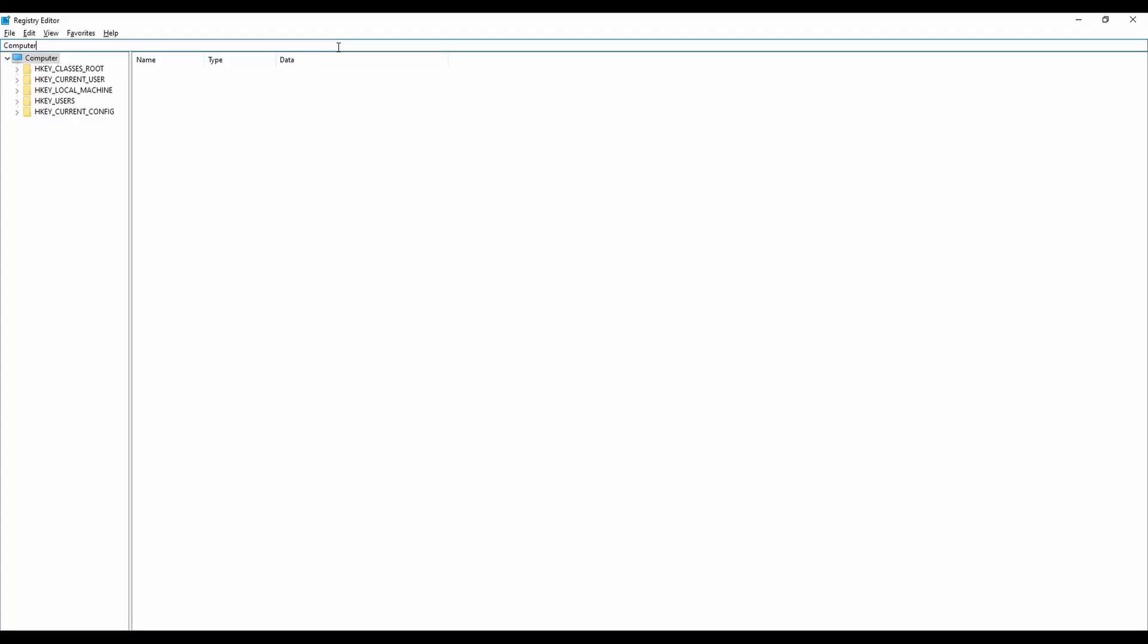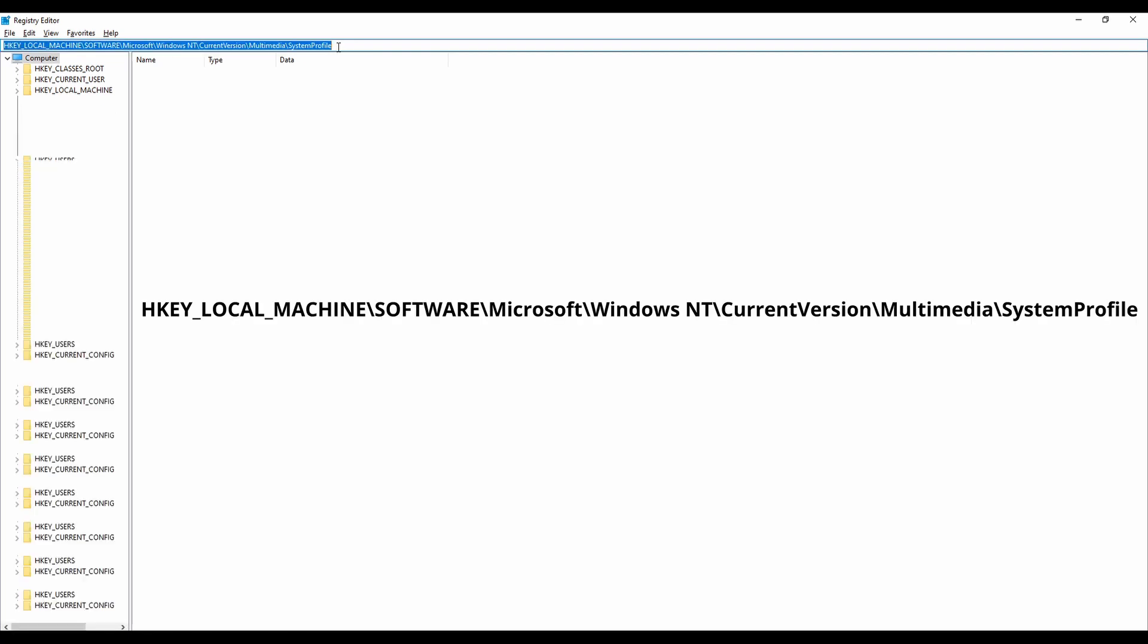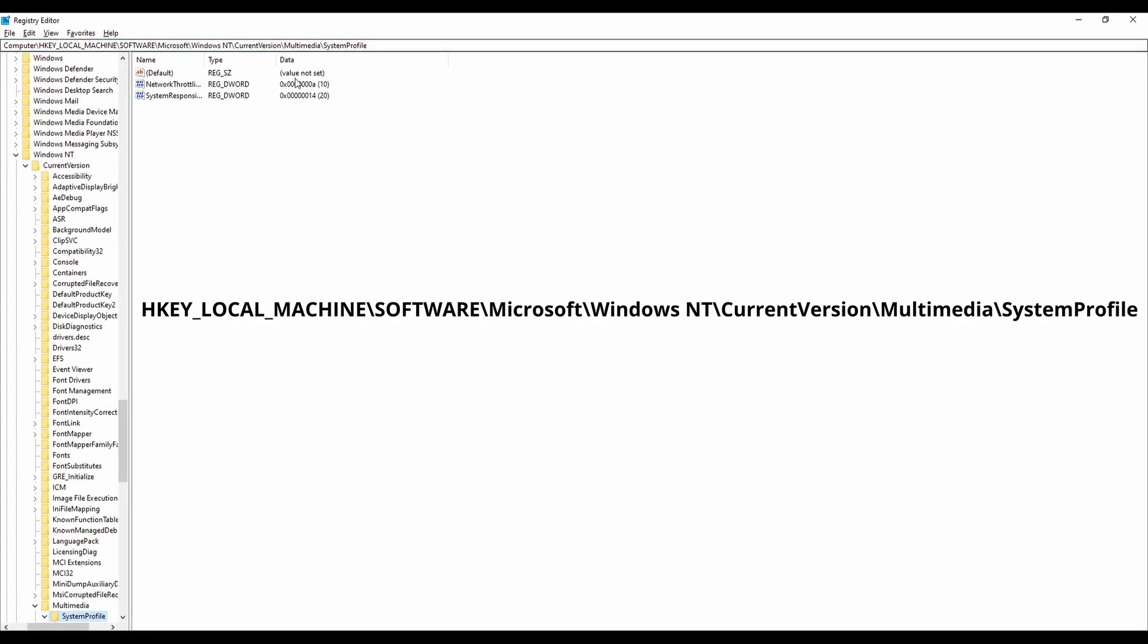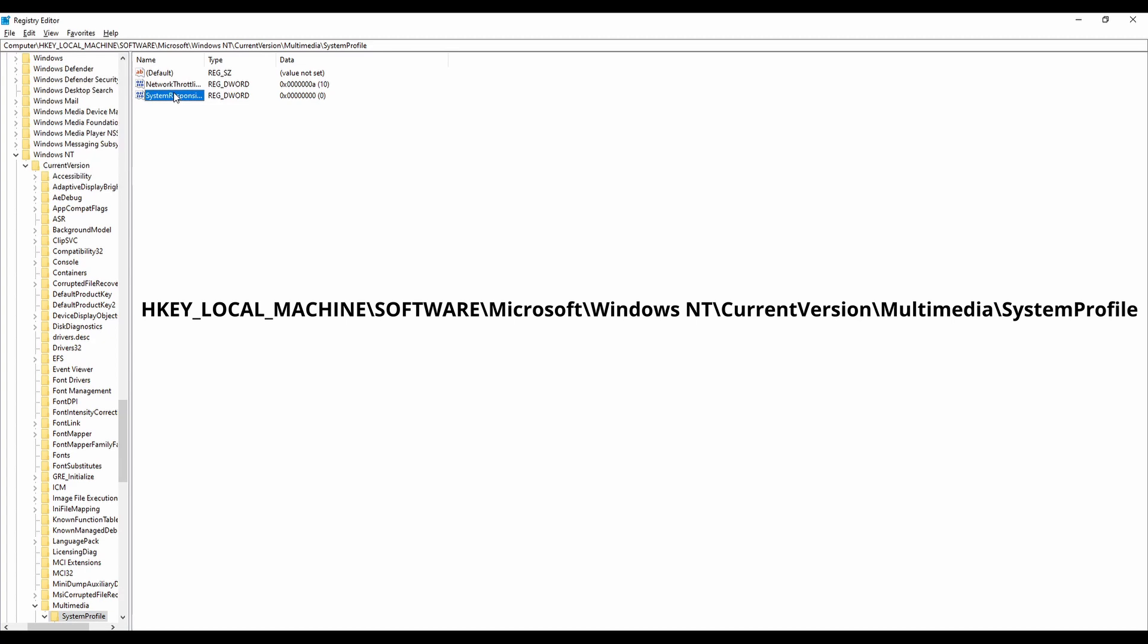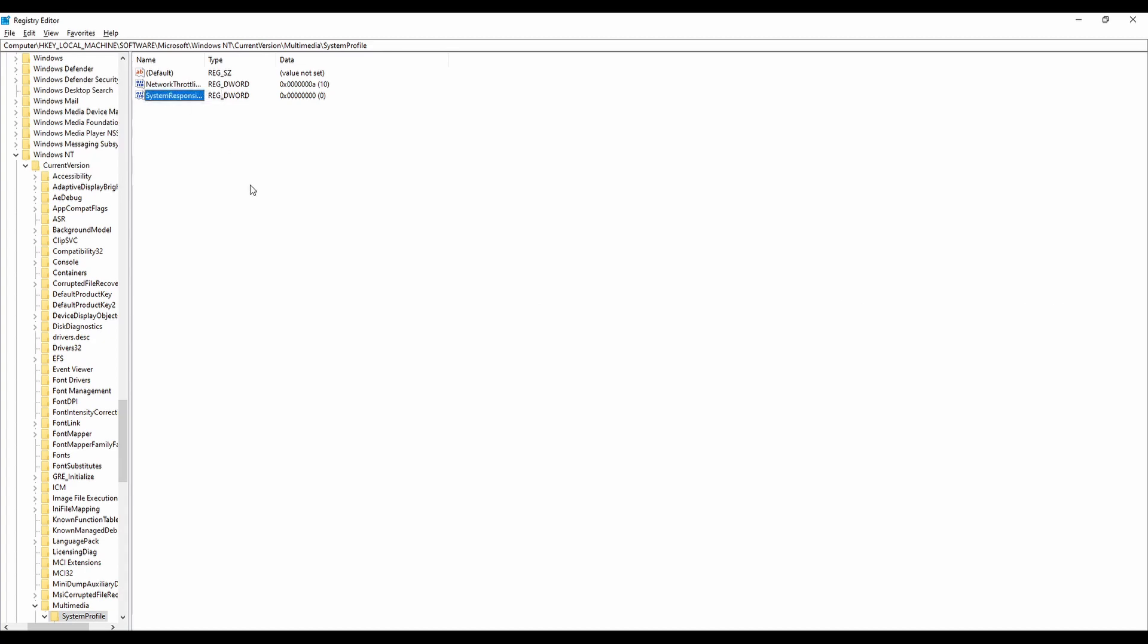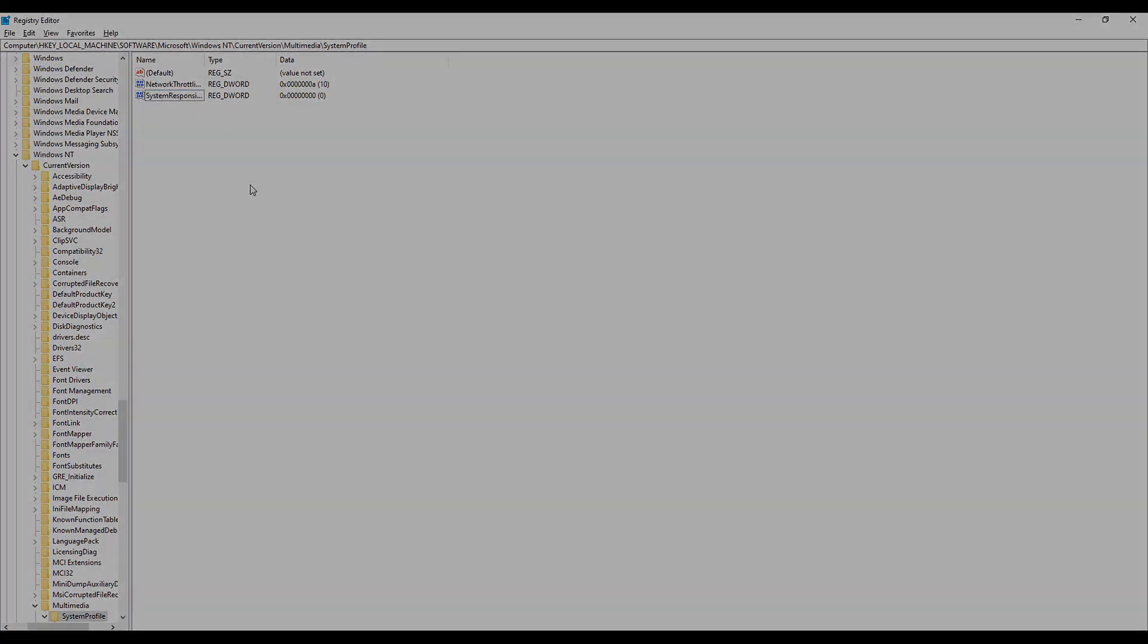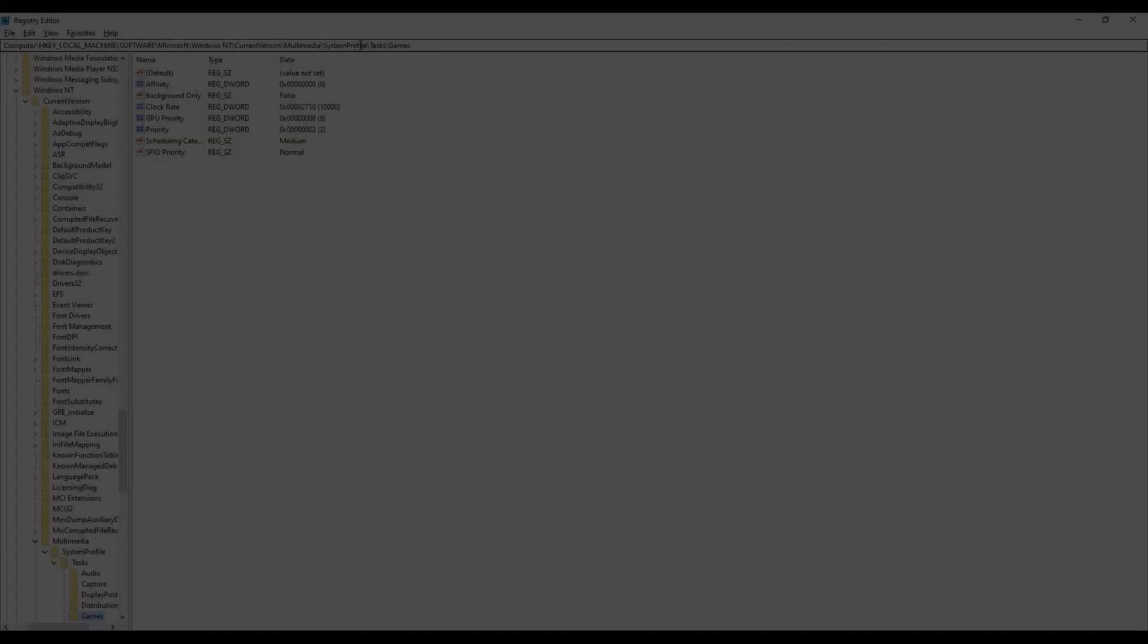The next thing to try was to edit the registry to prioritize gaming. You'll want to open up the registry editor and change the system responsiveness to 0. This minimizes the CPU usage for lower priority background applications.